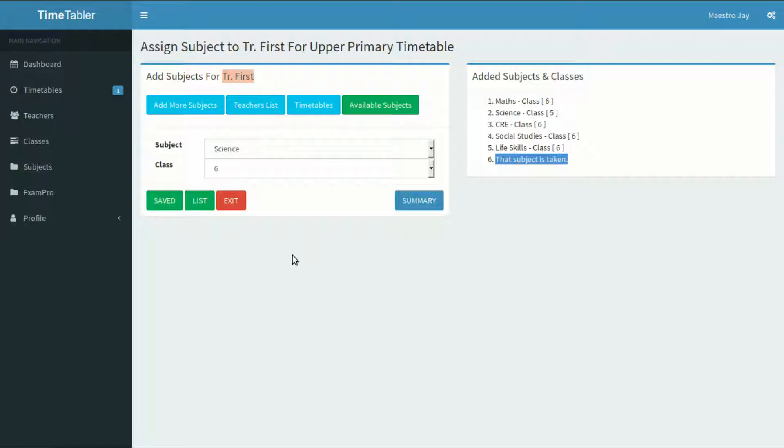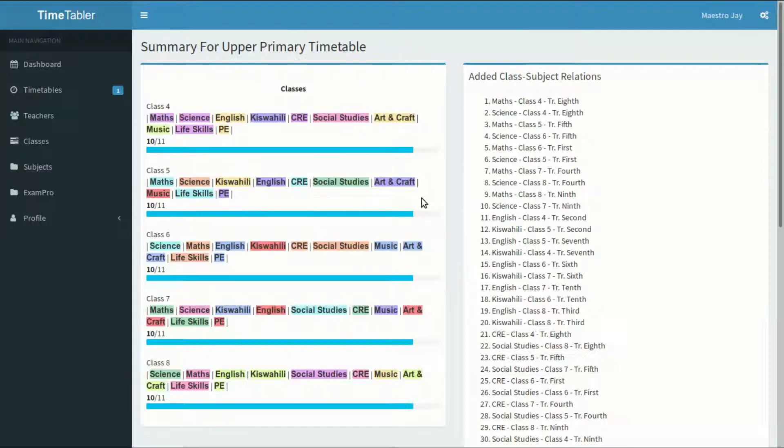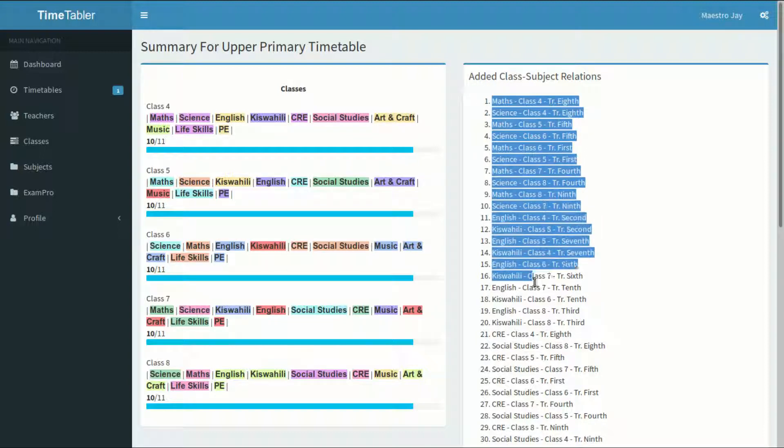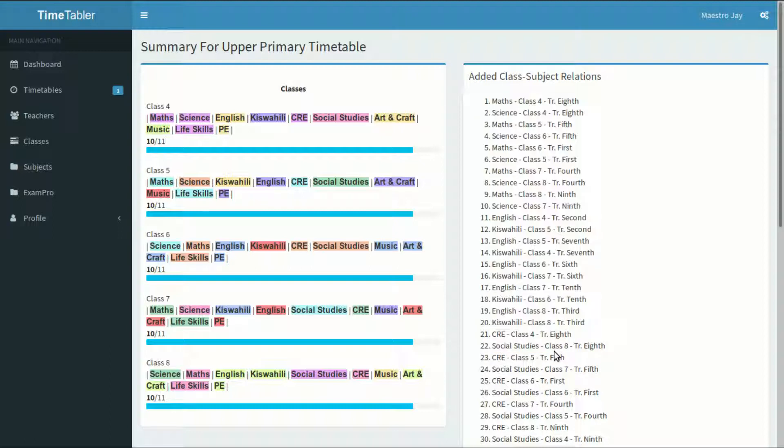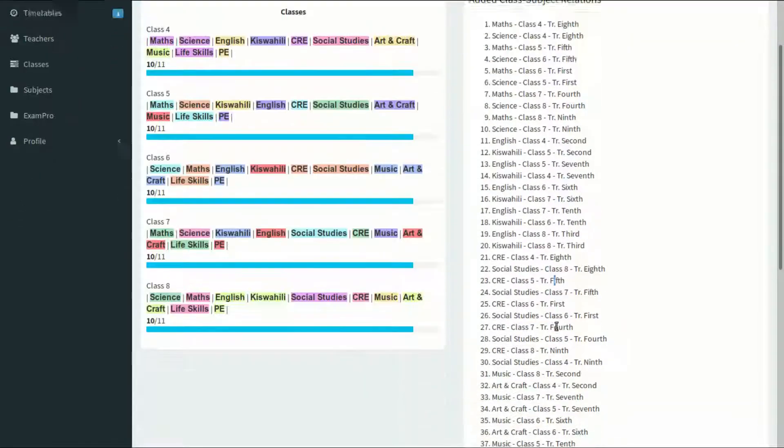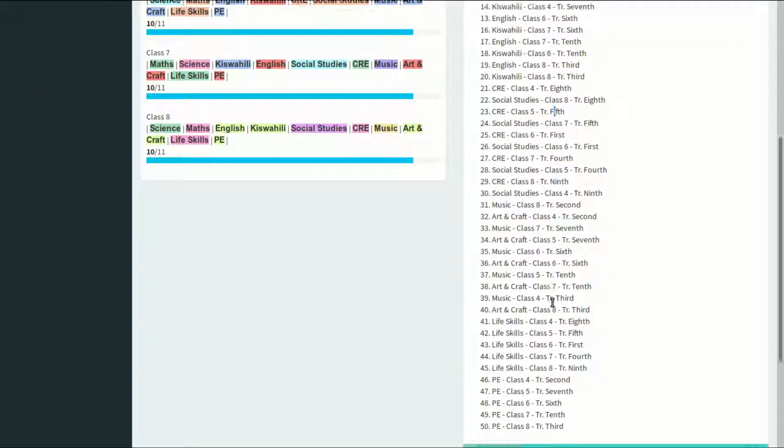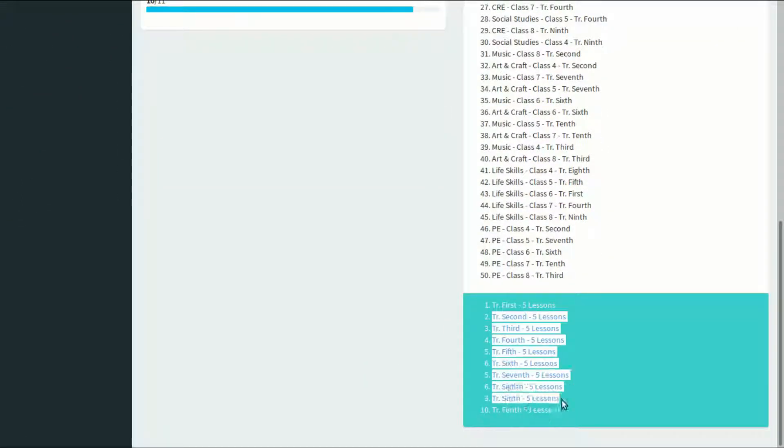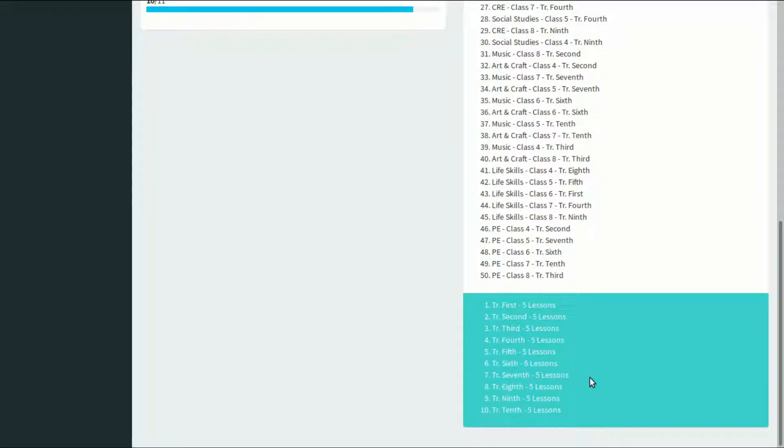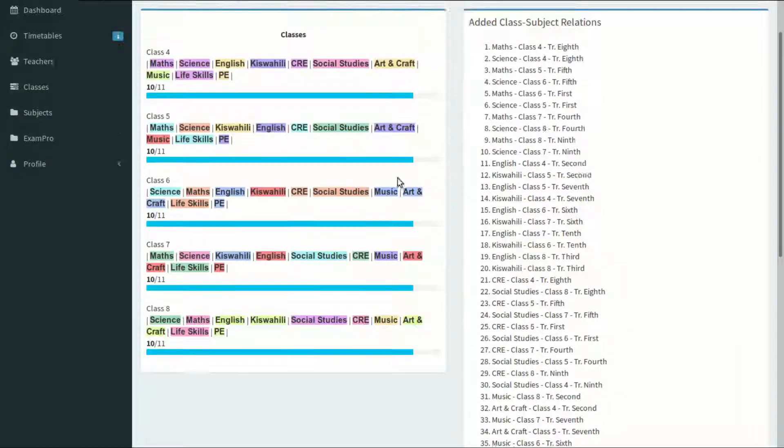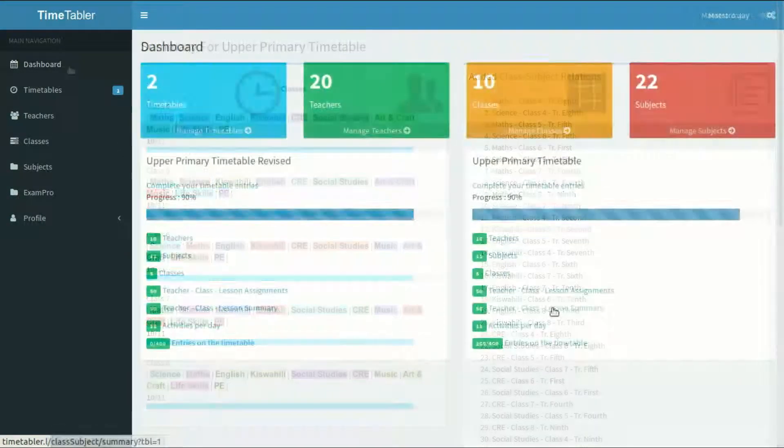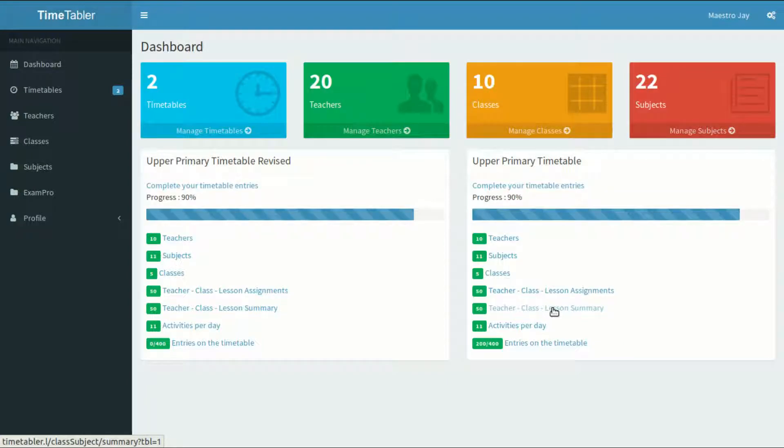I can also see the summary of the teacher's class lesson assignments by clicking on the Summary button. Here, I'll find which lessons are assigned to which class and the background color represents the teacher in charge. I can also see a different format summary at the top right column and the number of lessons assigned to each teacher right below it. When I'm okay with my teacher class lesson assignments, I can hit on the Next button or the Dashboard link on my sidebar.